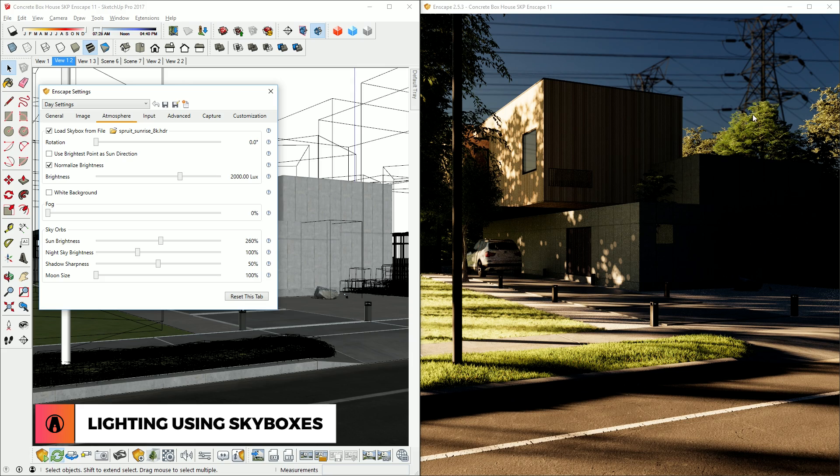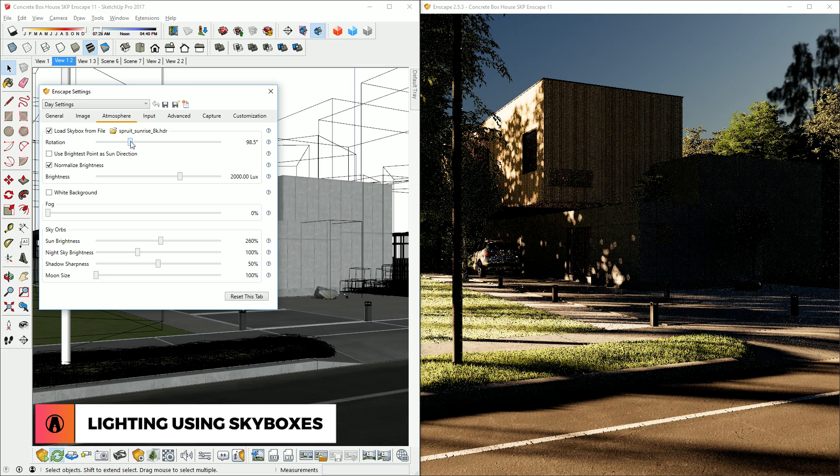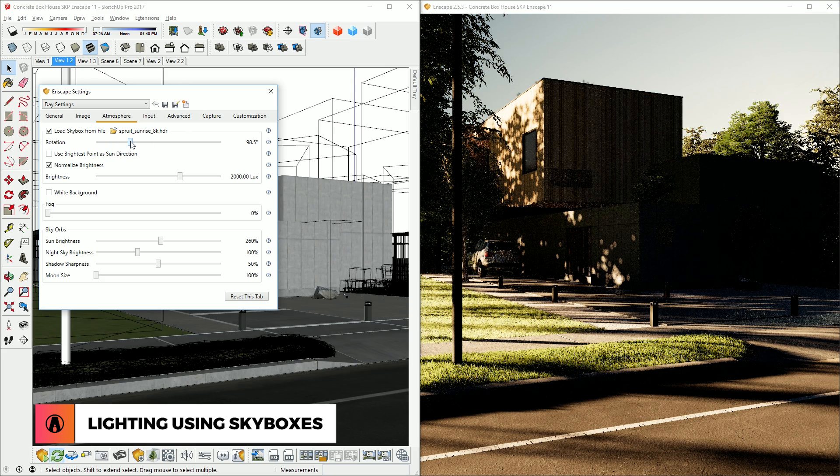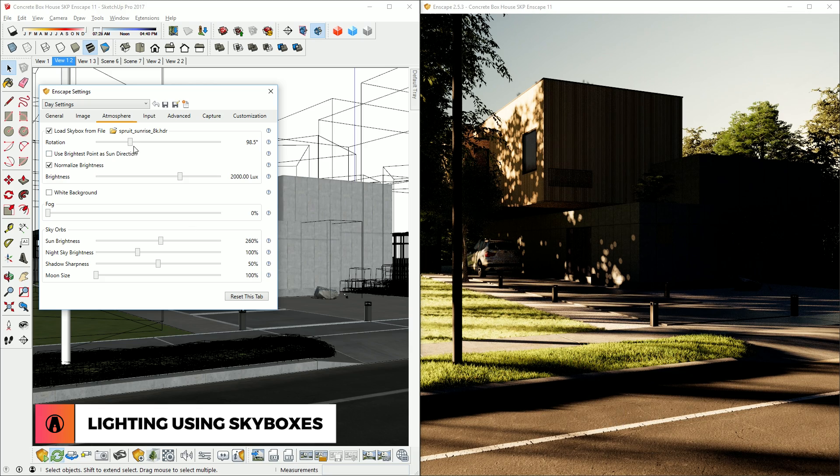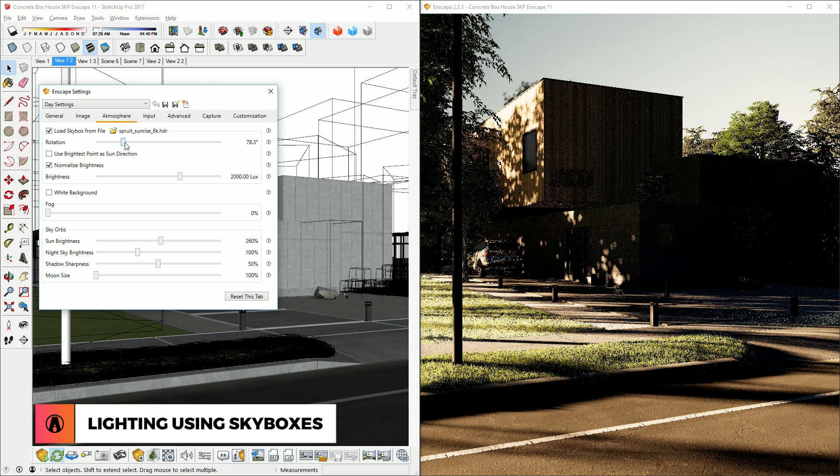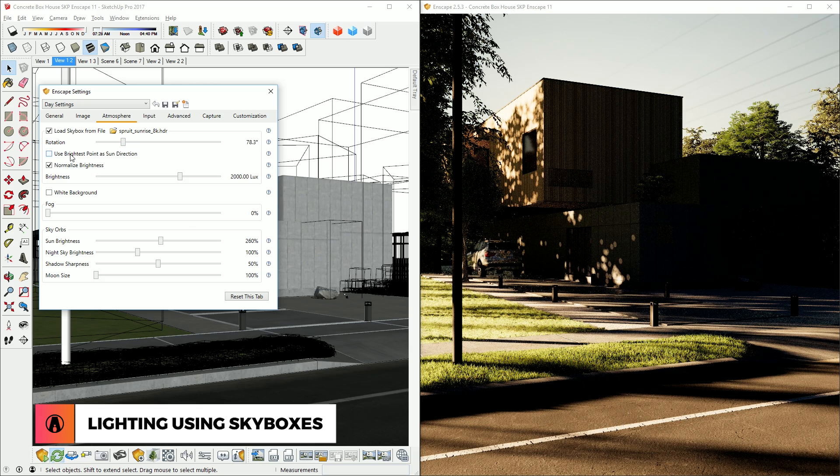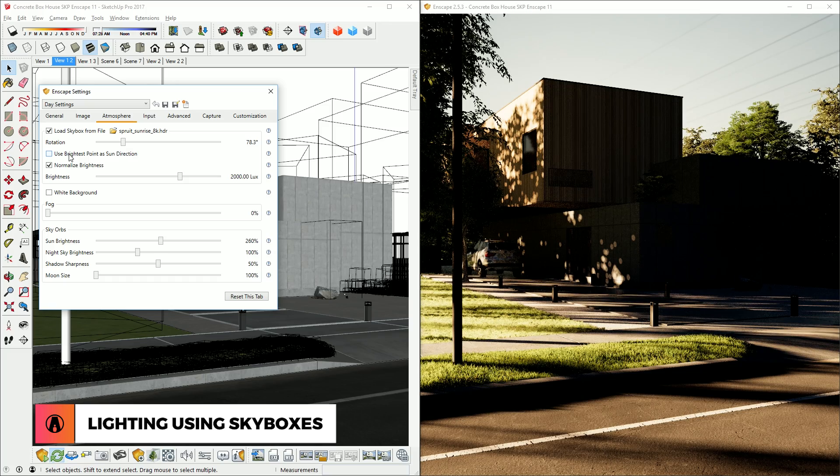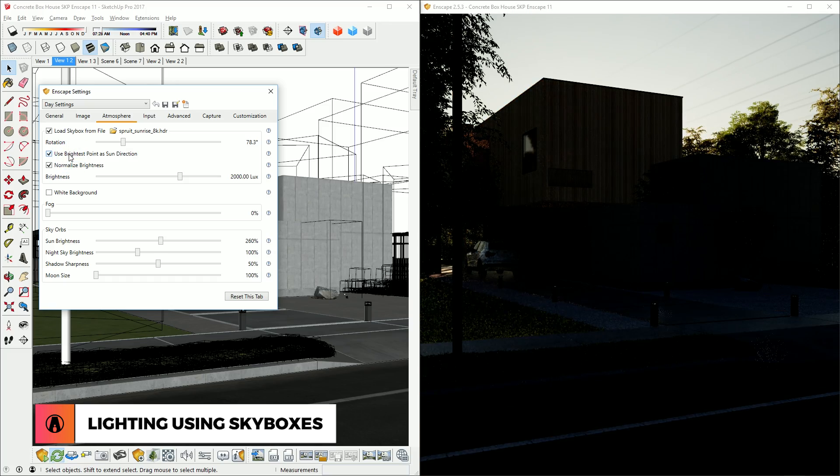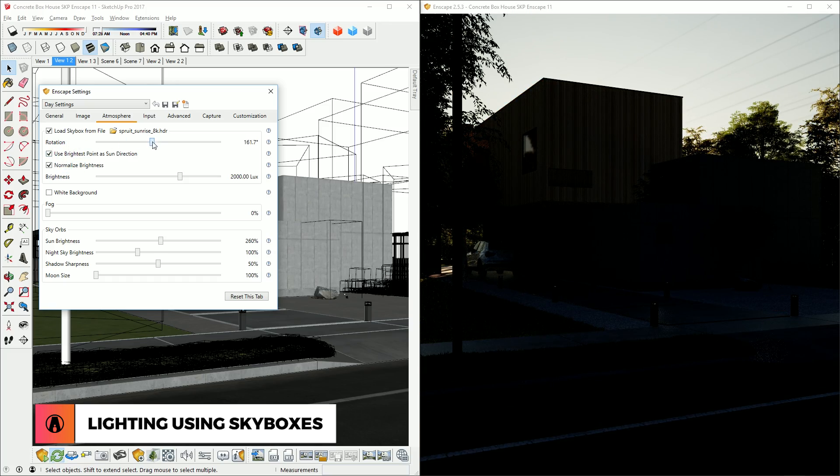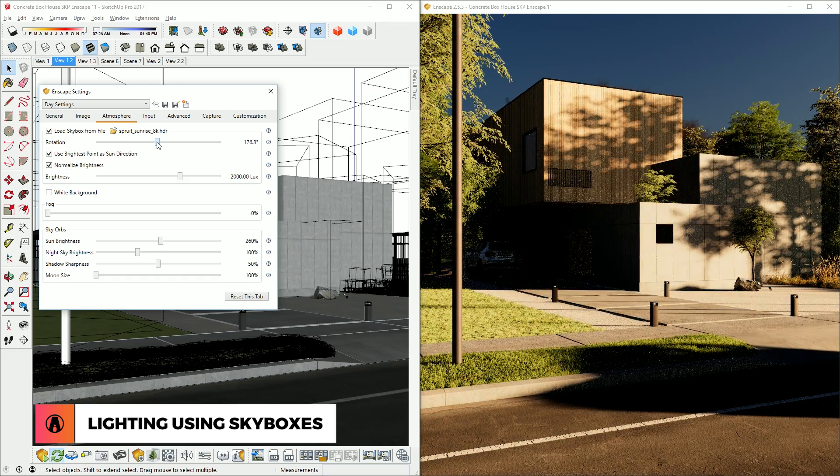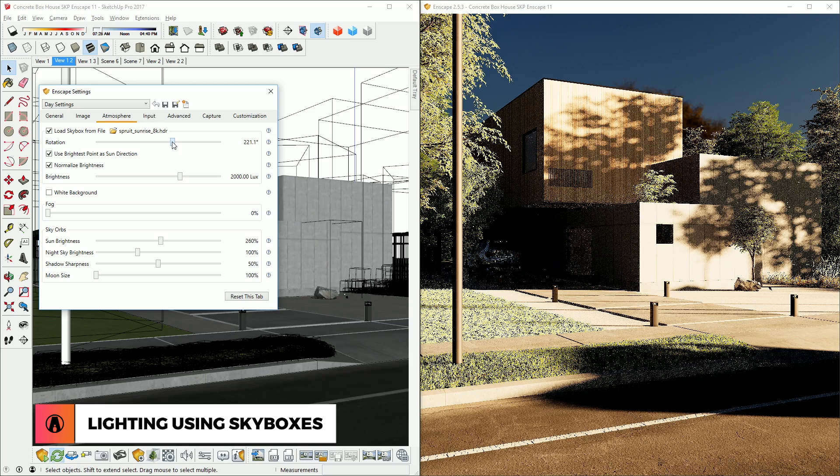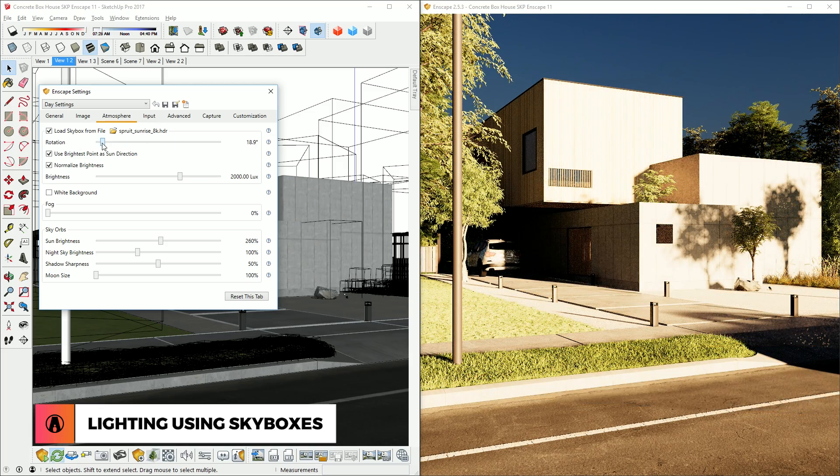After you've loaded your image, you can change the rotation of it here. But as you can see, this looks unrealistic because the lighting does not match the background and environment. To fix this, I will turn on Use Brightest Point as Sun Direction. This will allow you to use the background image as a way to light up your scene and change the sun direction by changing the rotation of the image.